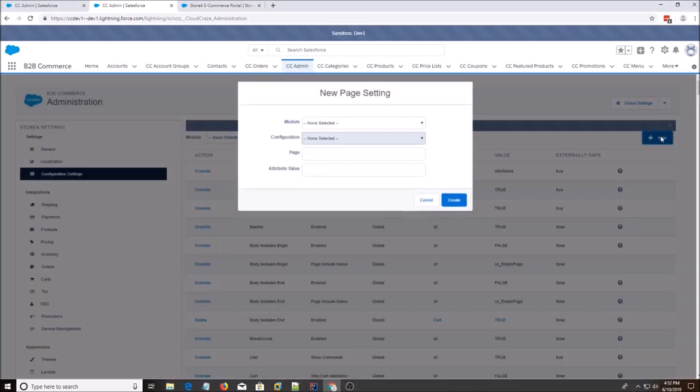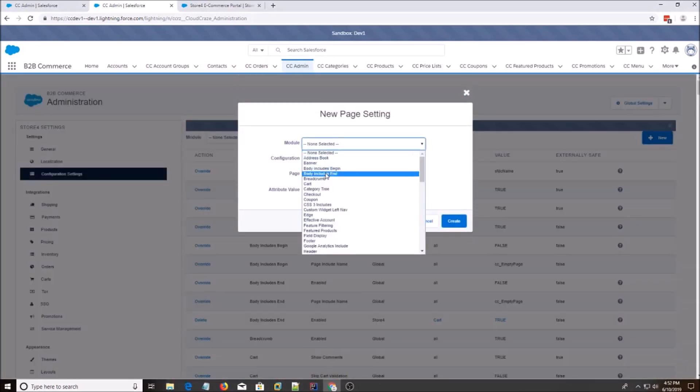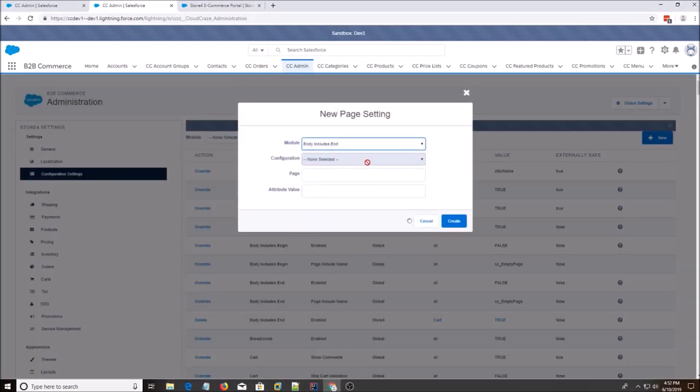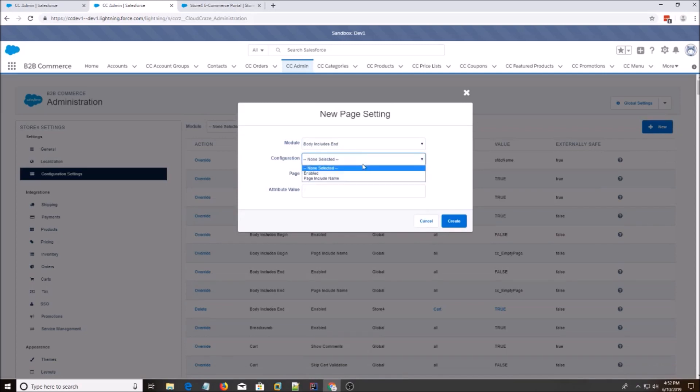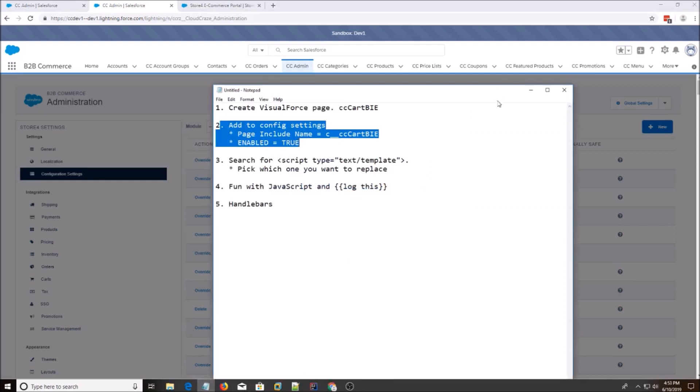And then we hit new again. Body Includes End. Page Include Name. Page, cart. And then attribute value is C underscore underscore cccart bie. It's always C underscore underscore when referring to a page.